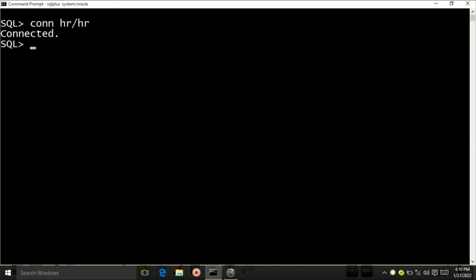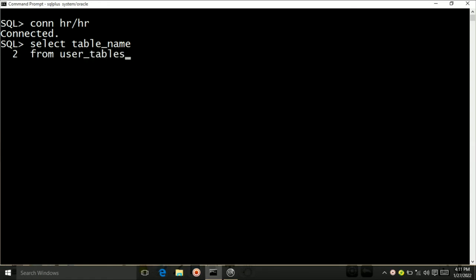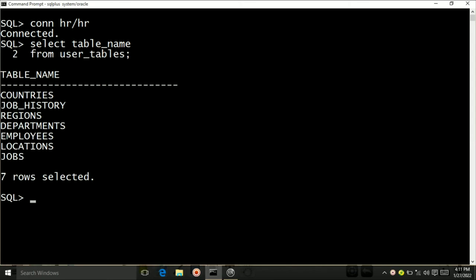Now I will first show all the tables that exist in HR user. For that I will write a query: SELECT table_name FROM user_tables, and then press Enter. This statement has shown all the table names that exist in HR user. The tables are: Countries, Job History, Regions, Departments, Employees, Locations, Jobs. Now I want to show the structure of any of these tables, so I will use the DESCRIBE command.